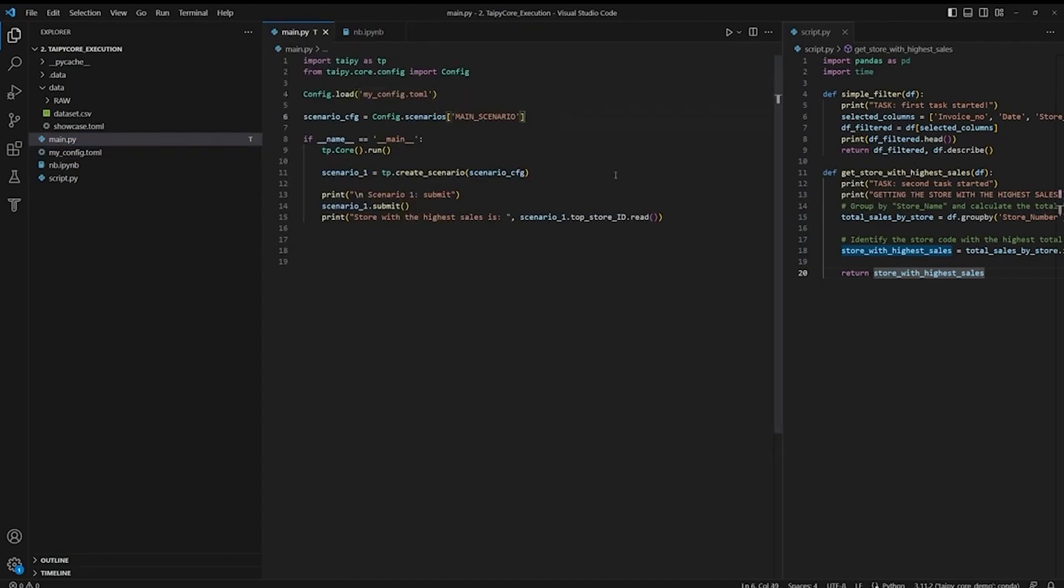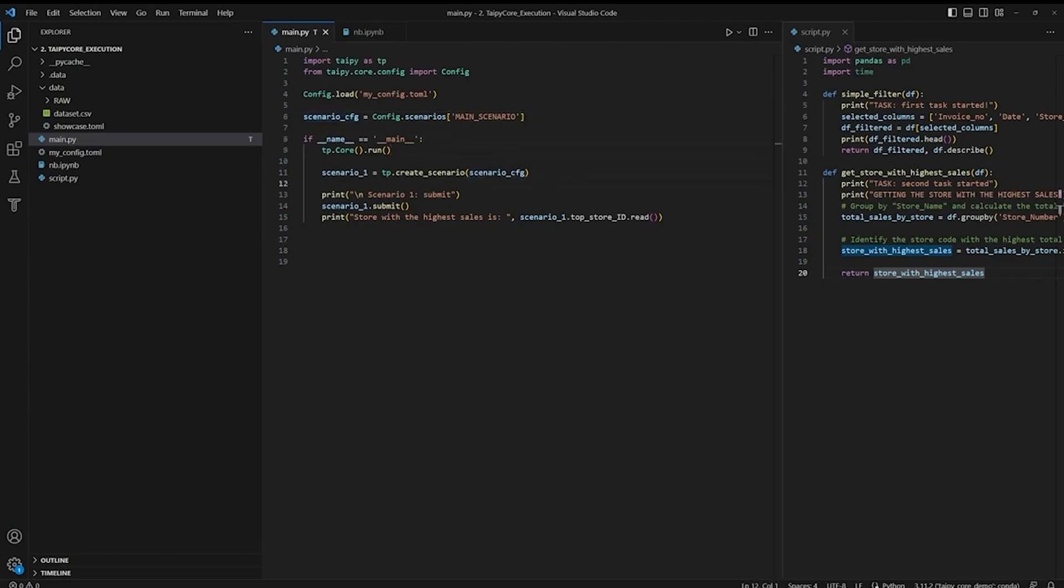After that, we'll call taipy.core.run to initiate Taipy Core service and create a new scenario entity from the scenario configs that we just loaded. Now it's the fun part. In order to execute the scenario, simply call the submit function on the scenario entity. Let's also print out the result of our pipeline by accessing the output data node, which is top store ID.